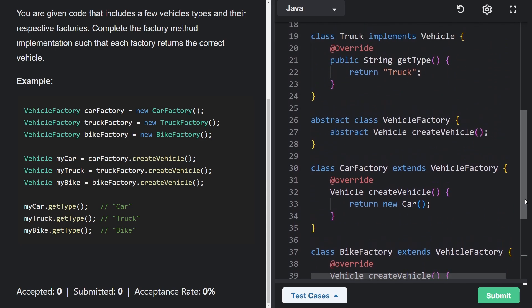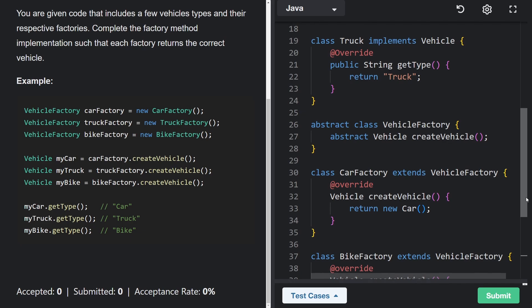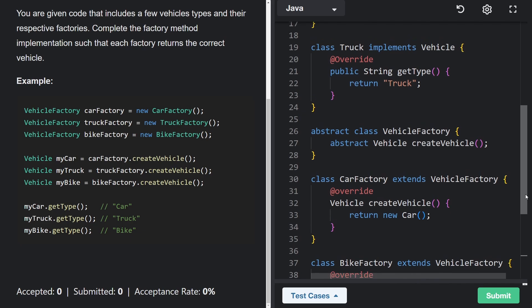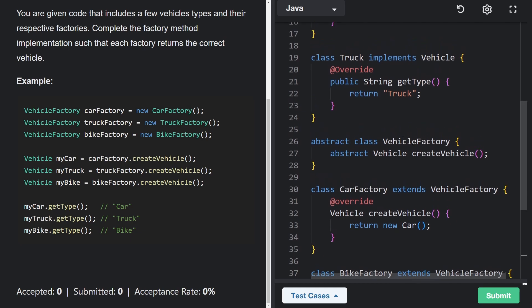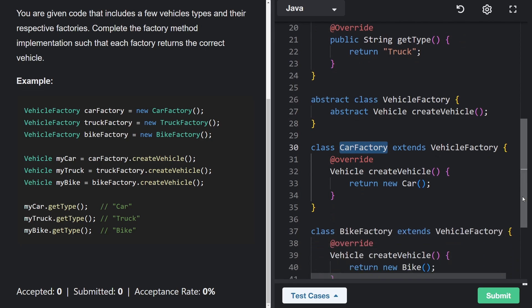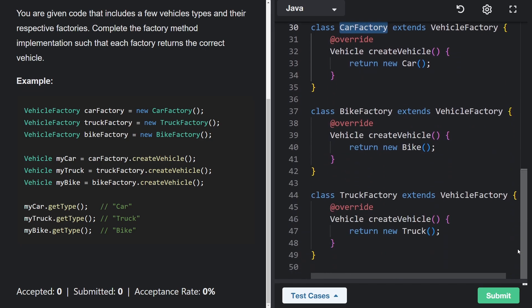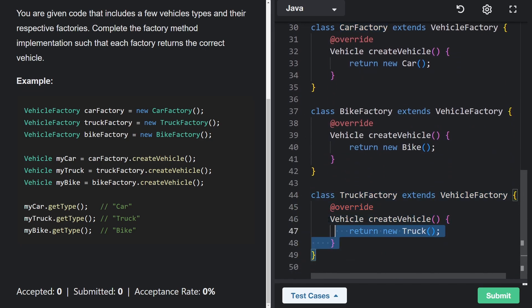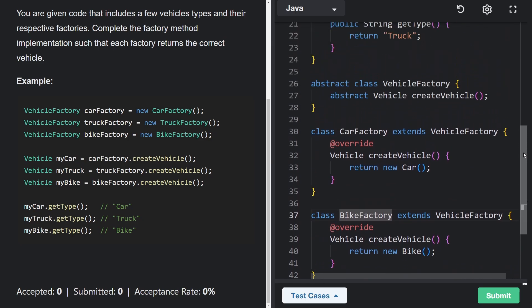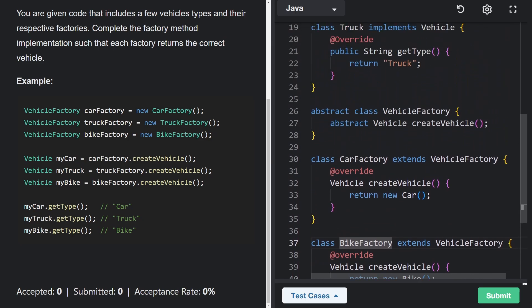at least in this simple, somewhat contrived case, would be that if certain classes accept a vehicle factory, we could pass any of these three in. And we can also create more factories without modifying any existing code. And that kind of gives us some of the benefits of polymorphism and dependency injection.